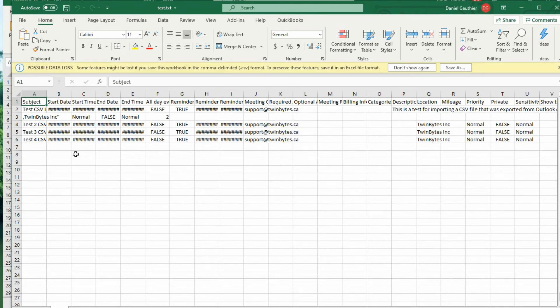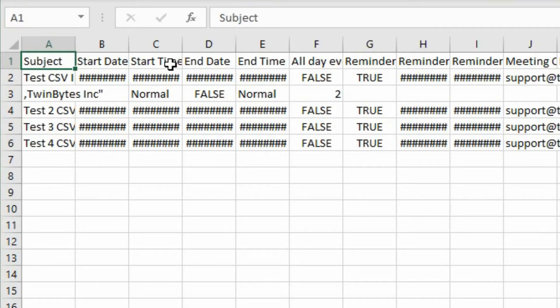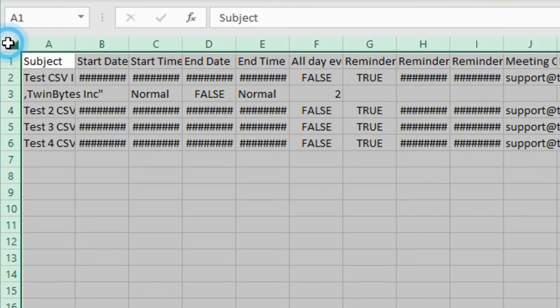And then we have it all imported. But it's a little bit squished. So you're still going to want to do something with that. So clicking up here in the top left between column A and row 1.